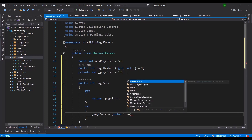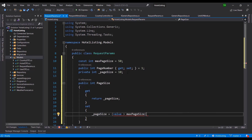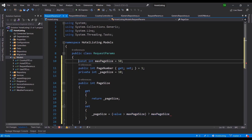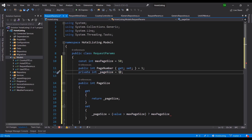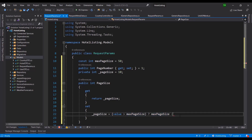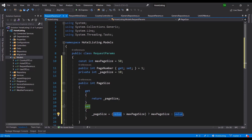In the setter, I use a ternary operator: if the requested value is greater than the max page size, we send back the max page size; otherwise we send back the value. So if they request more than 50 records, we just cap it at 50. The 'value' keyword here — highlighted in blue just like 'return' — represents whatever value is being assigned.